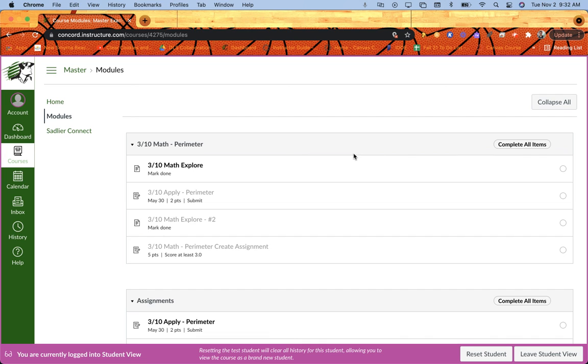So that's pretty much the basics of setting up requirements for your modules in Canvas.